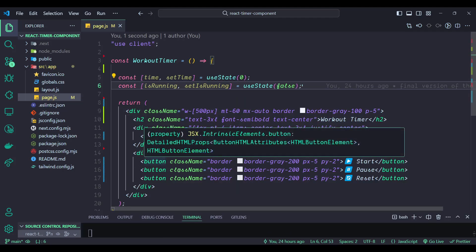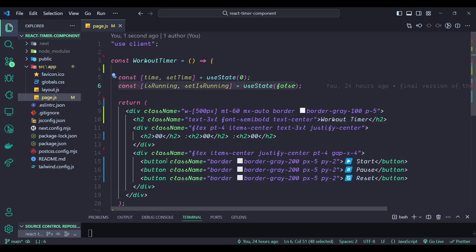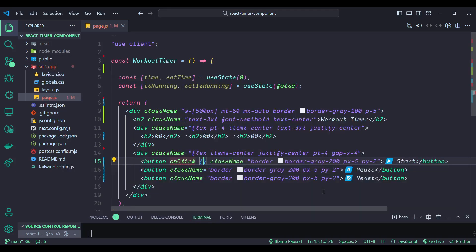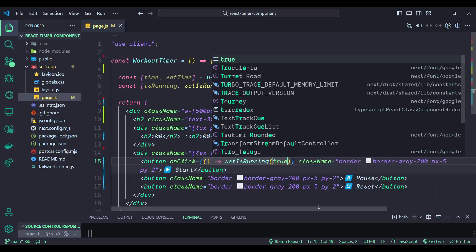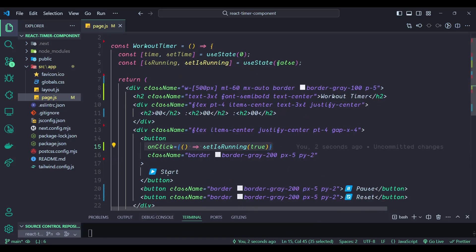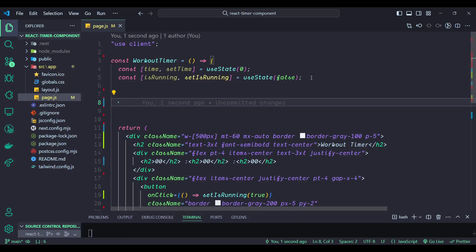Whenever the user clicks the Start button, I want to update isRunning to true with setIsRunning(true). Now we need to work on intervals. In JavaScript, setInterval works the same way in React — we write the setInterval inside a useEffect.